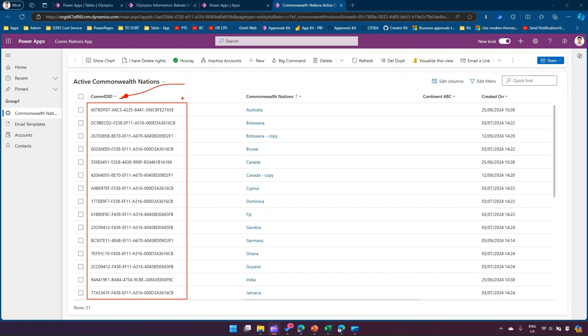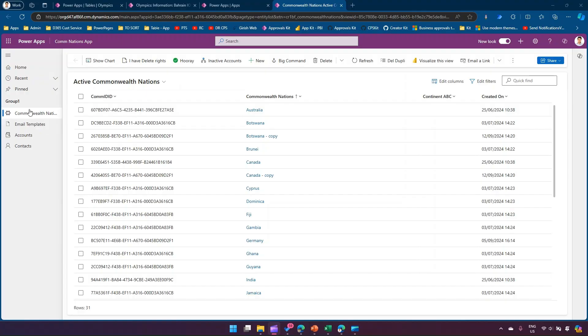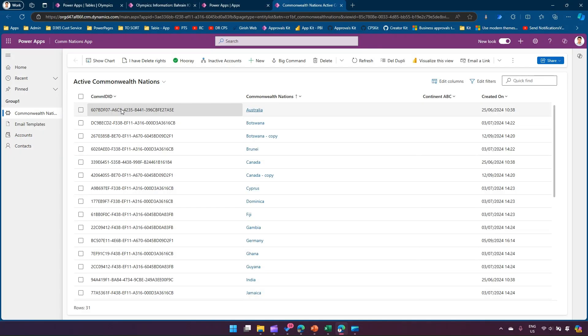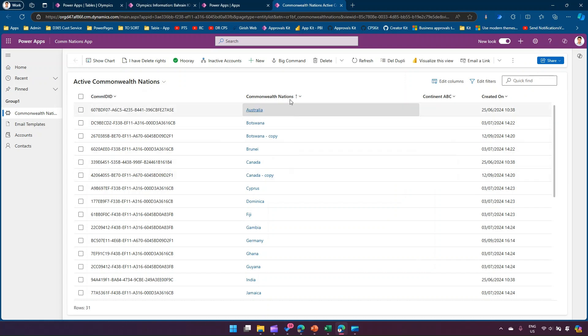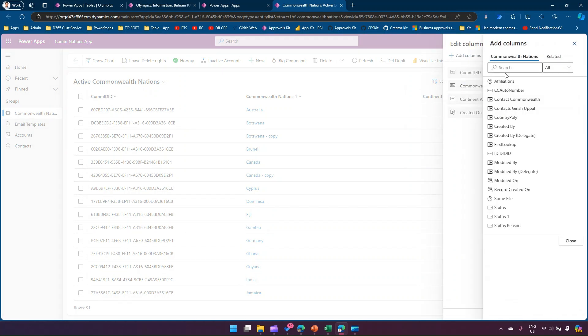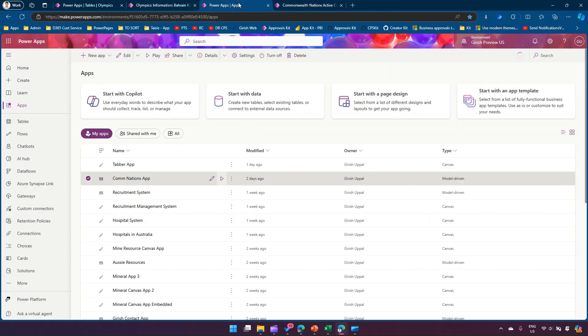Let me show you why this is not an easy option, because when you create a model-driven app and you list all the columns which are available as part of your table under edit columns, by default you will not be able to find the unique identifier for this particular column.